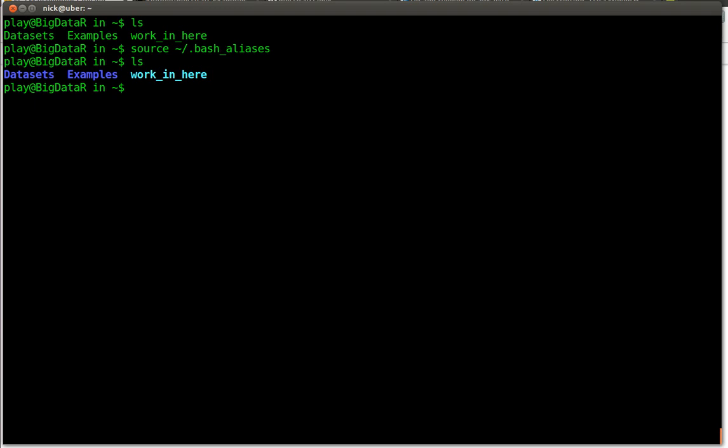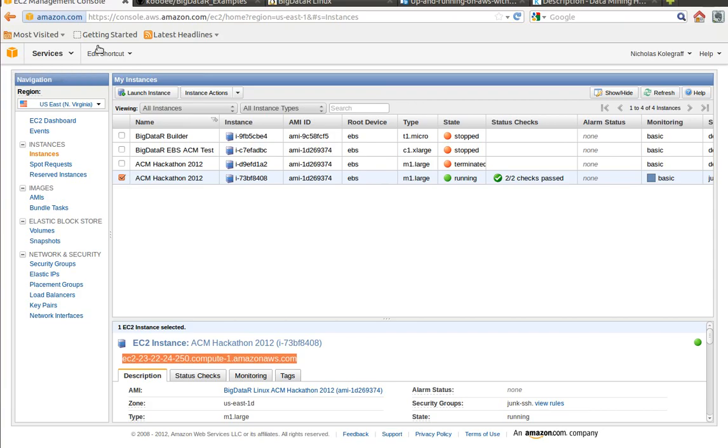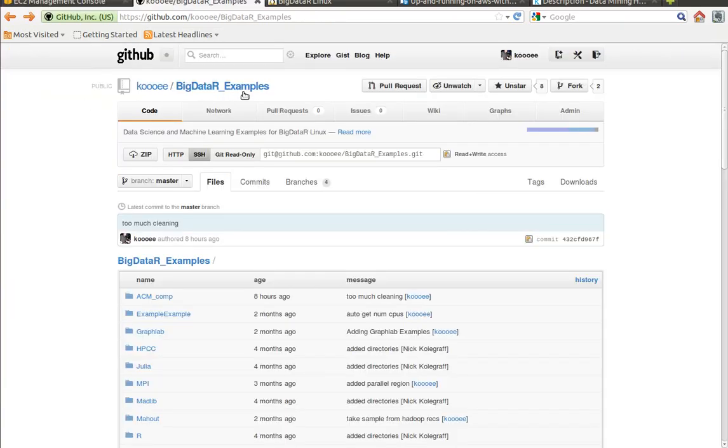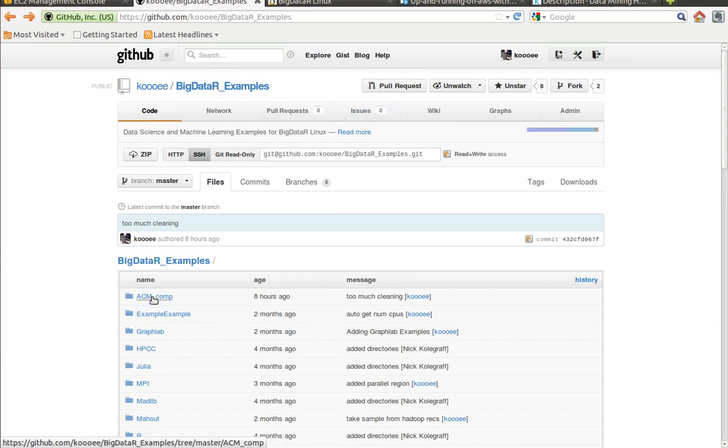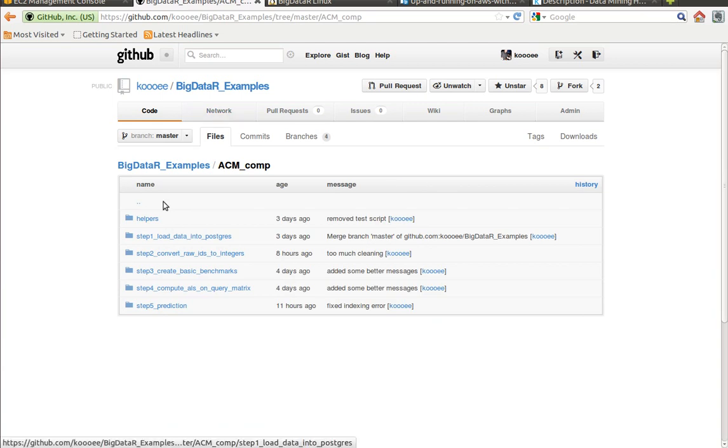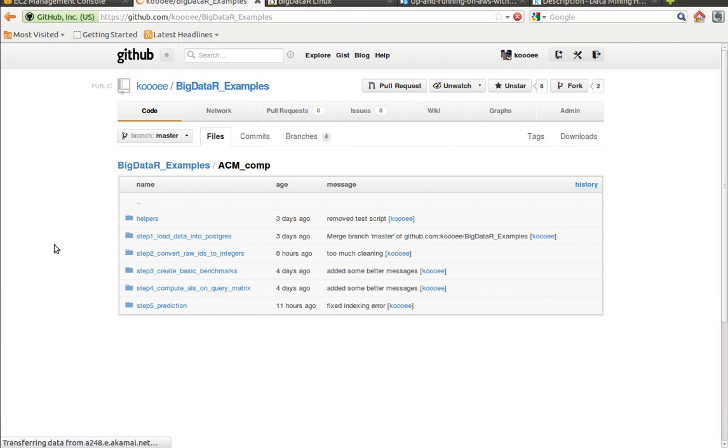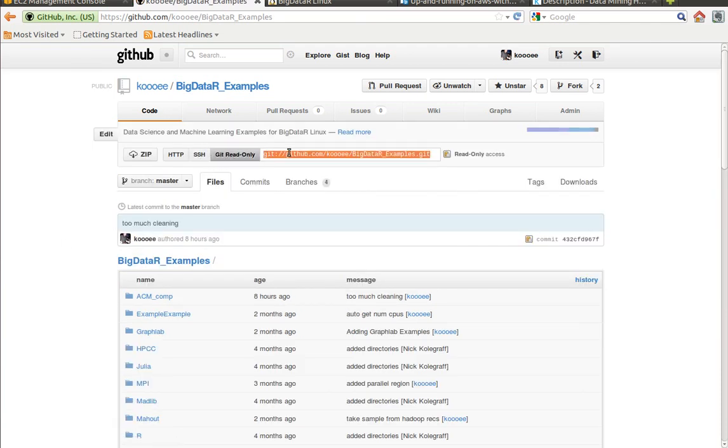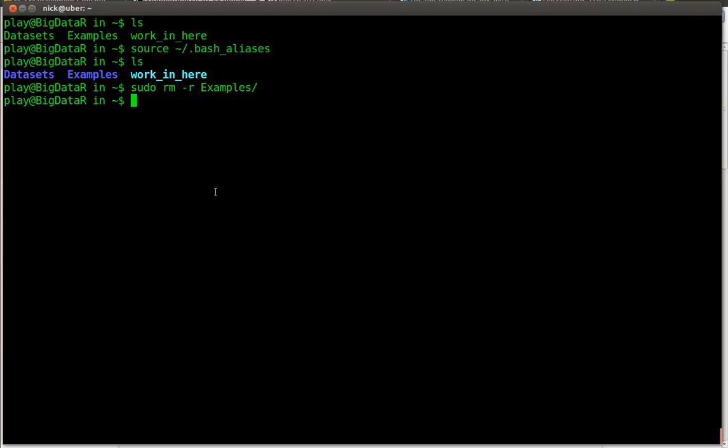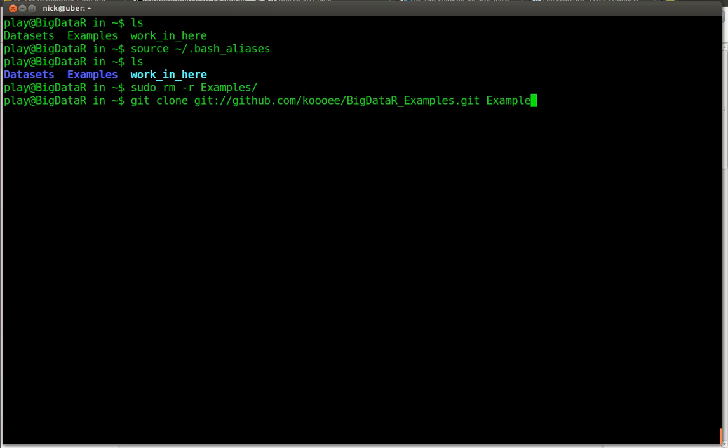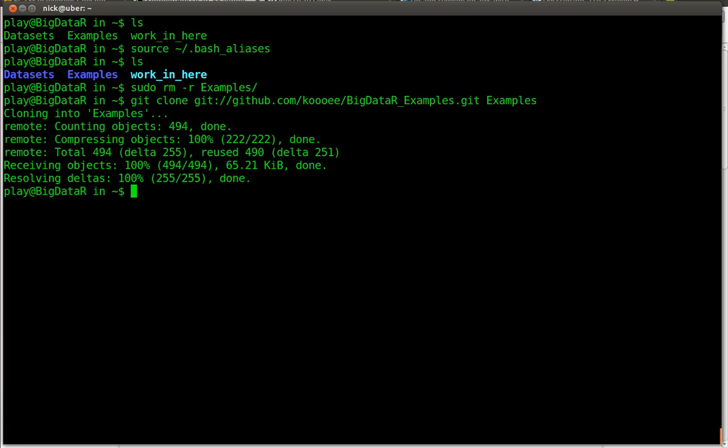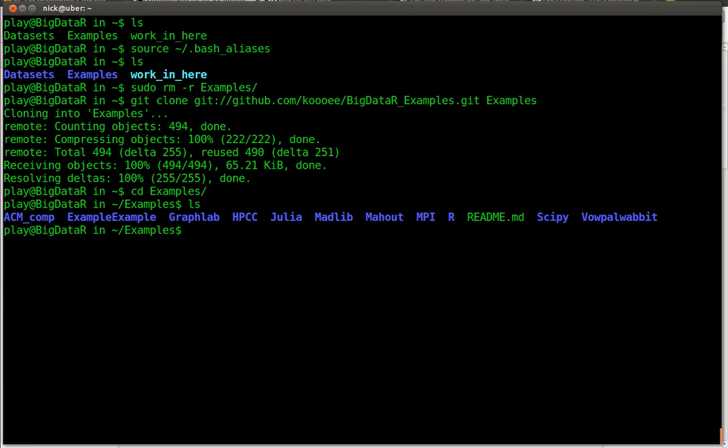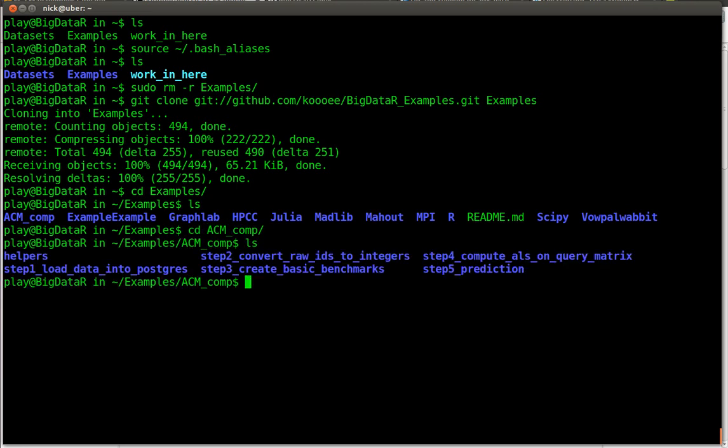So in the home directory here. One thing if you want coloring and whatnot, just source your bash aliases and then everything's back to normal. I need to fix that. But anyways, if you go into examples, actually the examples directory is a little bit stale. So what we need to do is remove it and go to my GitHub. Go to this Big Data Linux examples and then click on the ACM comp folder and you can see I have some steps in here for us to run. Grab the read only link, go back to your shell, paste that in there. Run this command and it'll clone the most recent snapshot into the examples directory.